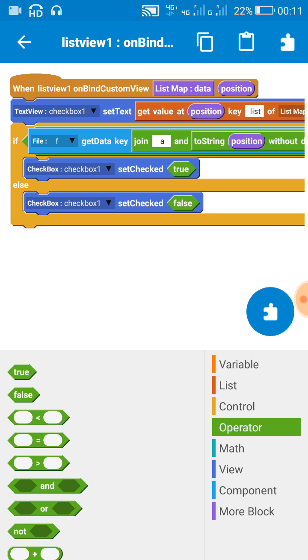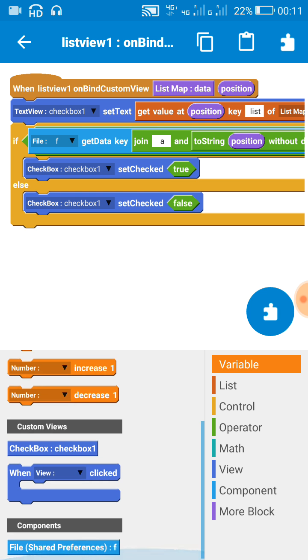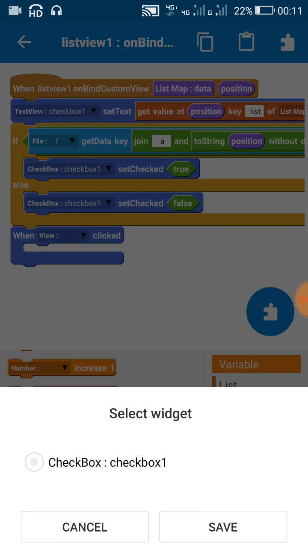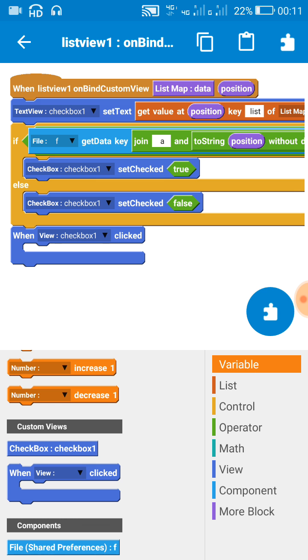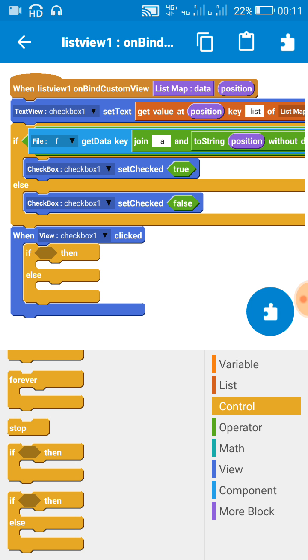Okay, now after this, add this block 'when view is clicked', and here when checkbox is clicked use another if-else block. And when checkbox is clicked, if the checkbox is checked...